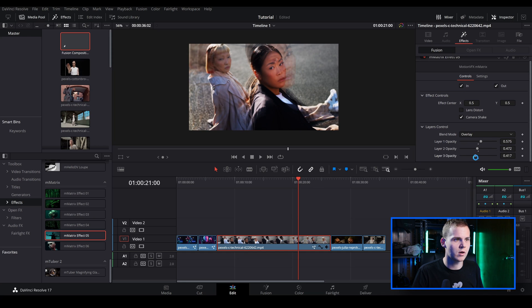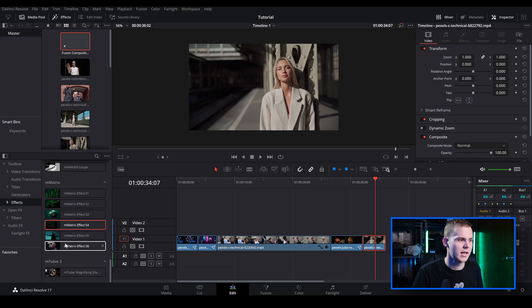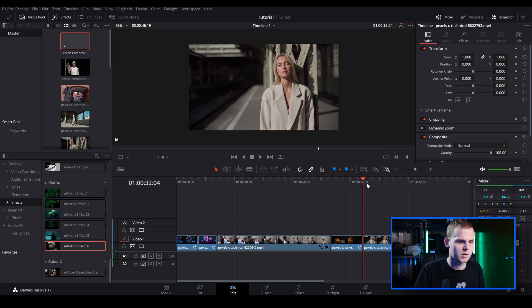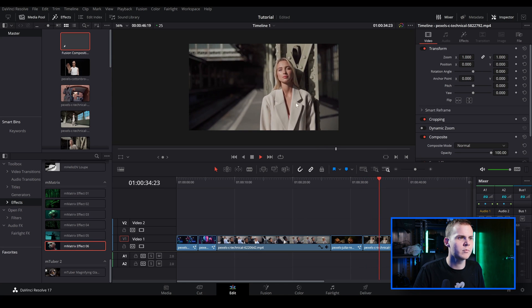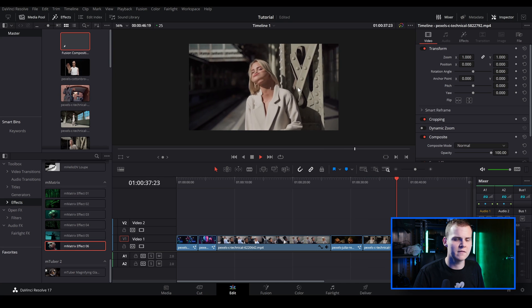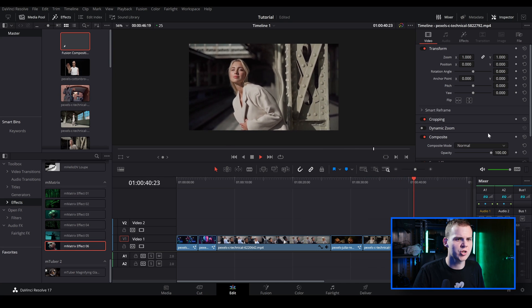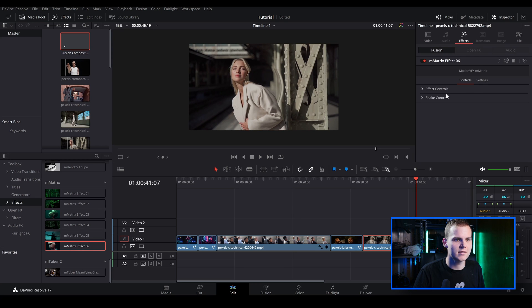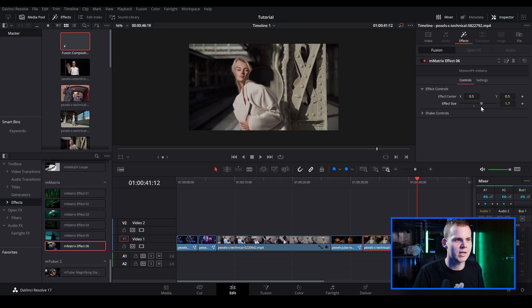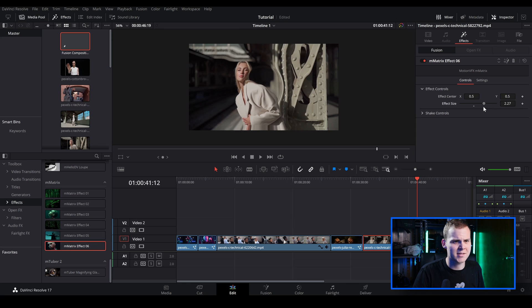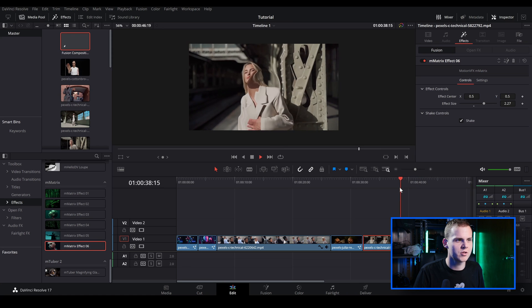I'll quickly show you the last effect — it has more of a distortion/warping effect that slowly transitions into a camera shake. Under the parameters you can adjust the effect size to control the distortion ring. Under Shake Controls you can simply turn the shake on or off — I'll leave the shake on as it adds a nice extra layer to the effect.